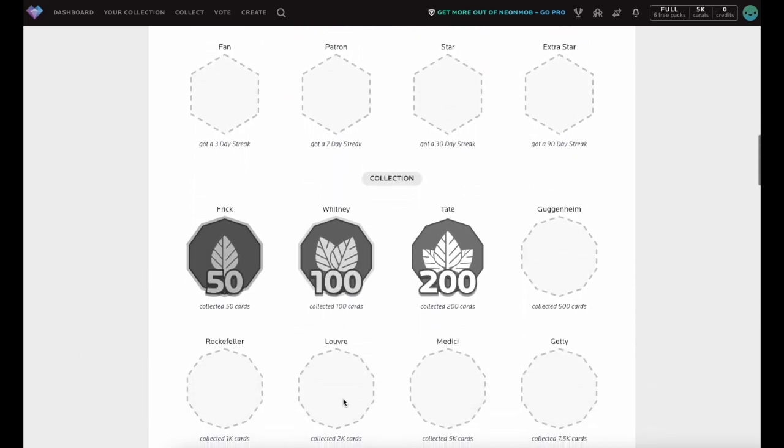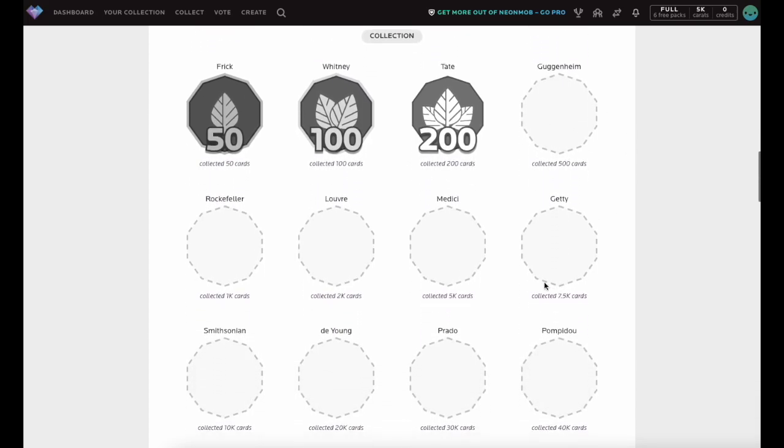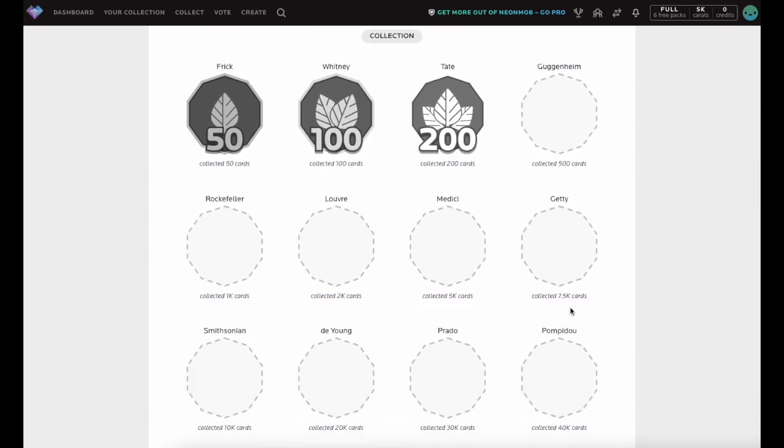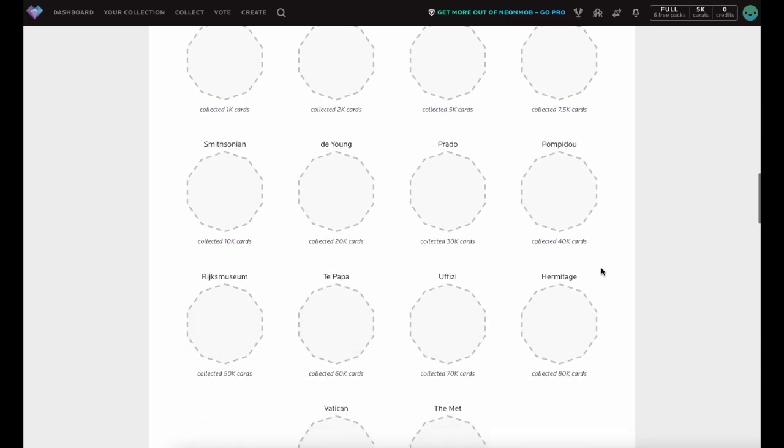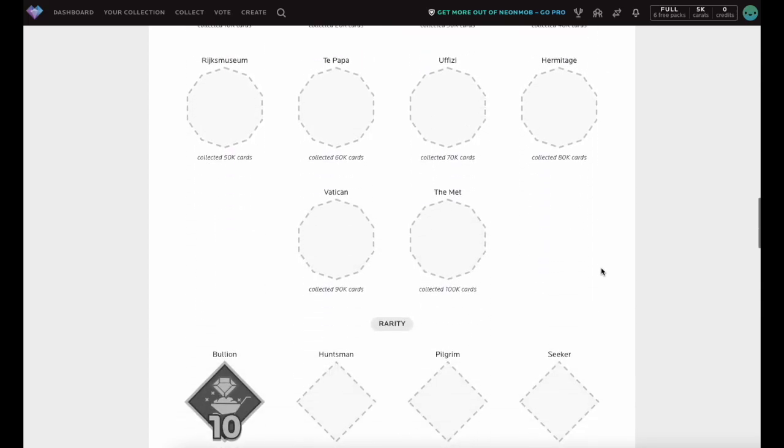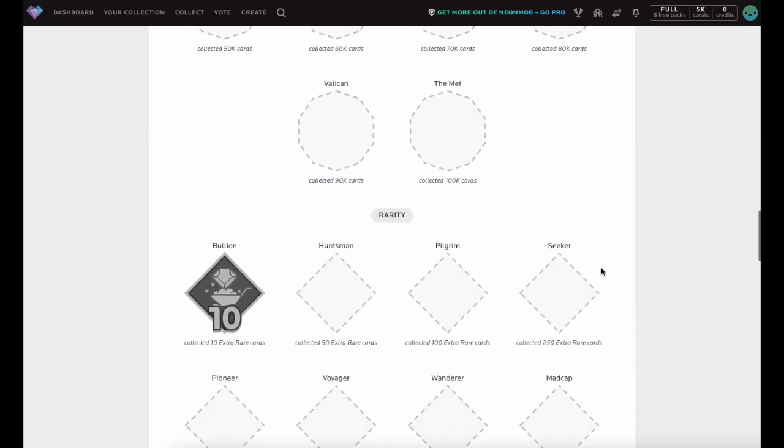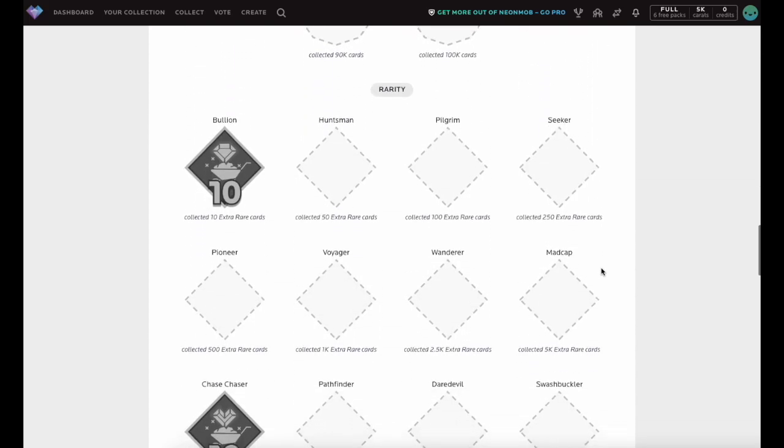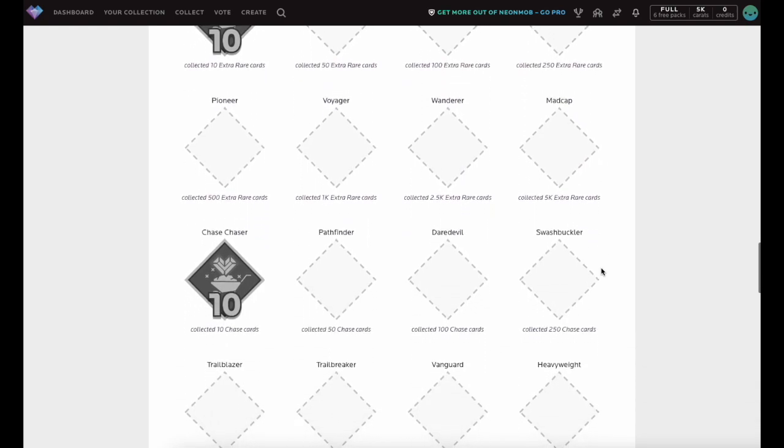Completed Milestones will show a trophy underneath the milestone name. Milestones you have yet to complete will show the trophy area blank with a dotted outline. Scroll through your milestones to see which milestones you have already completed and to find new collecting challenges.